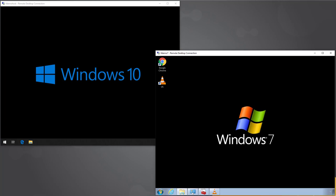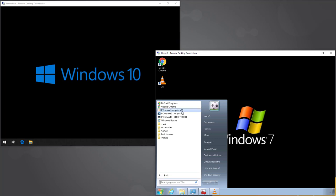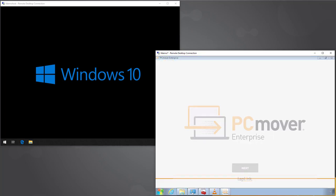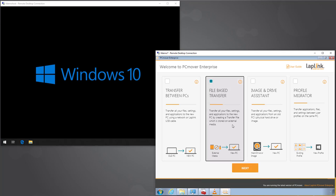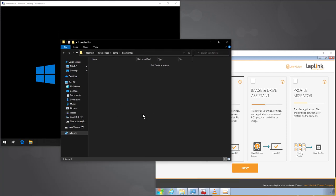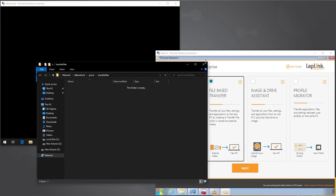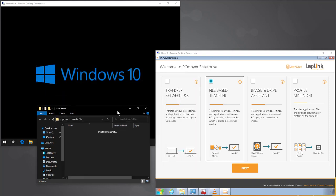That's how easy it is to do a direct live streaming transfer between two machines using PCMover. Let's move on to the second workflow: the file-based transfer — the asynchronous operation where we export from the original environment to a moving van transfer file on external storage, and then import into the new environment. For external storage in this demo, we'll use a simple file share on the network.